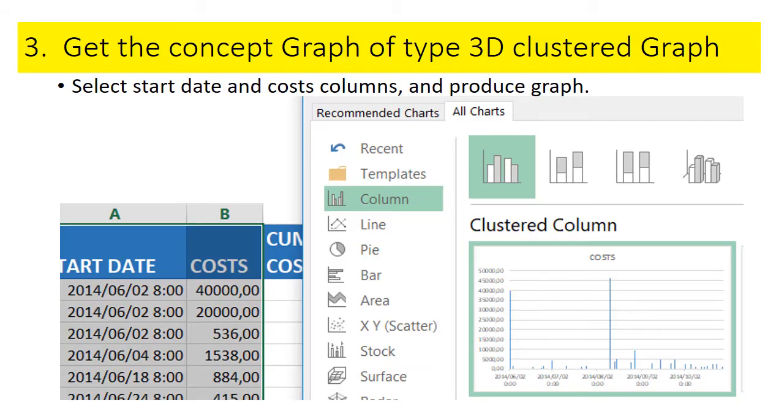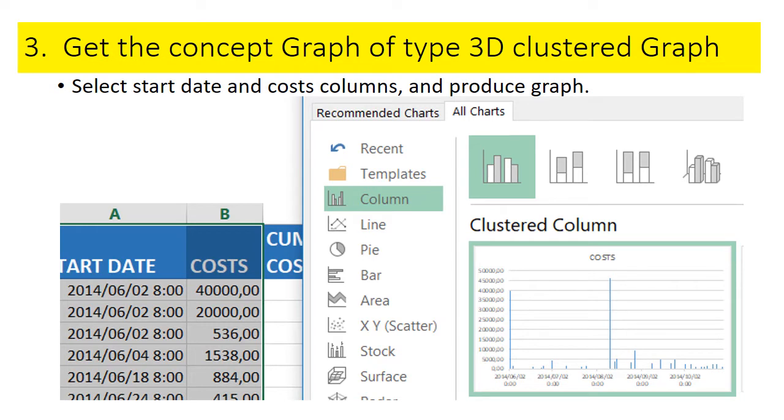Your next major step is to get a concept graph of the type 3D clustered. For this purpose, you select the start date and the costs, then go to the chart facilities and create a 3D clustered graph or whatever graph you prefer. I must stress that the purpose is not necessarily to go into detail how to create graphs or use Excel. The purpose is to show you how to create a cash flow statement from Libre, and the assumption is that you know how to handle Excel.